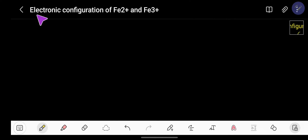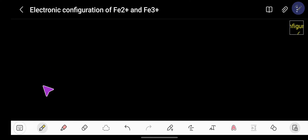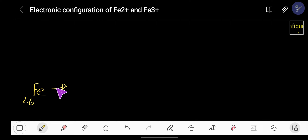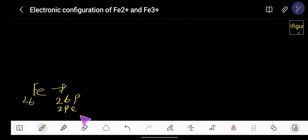In this video we are going to learn how to write the electronic configuration of Fe²⁺ and Fe³⁺. To write the electron configuration of iron, we first have to write the electron configuration of the neutral atom. The atomic number of iron is 26, which means it has 26 protons and 26 electrons, so we need to distribute these 26 electrons to different sub-levels.